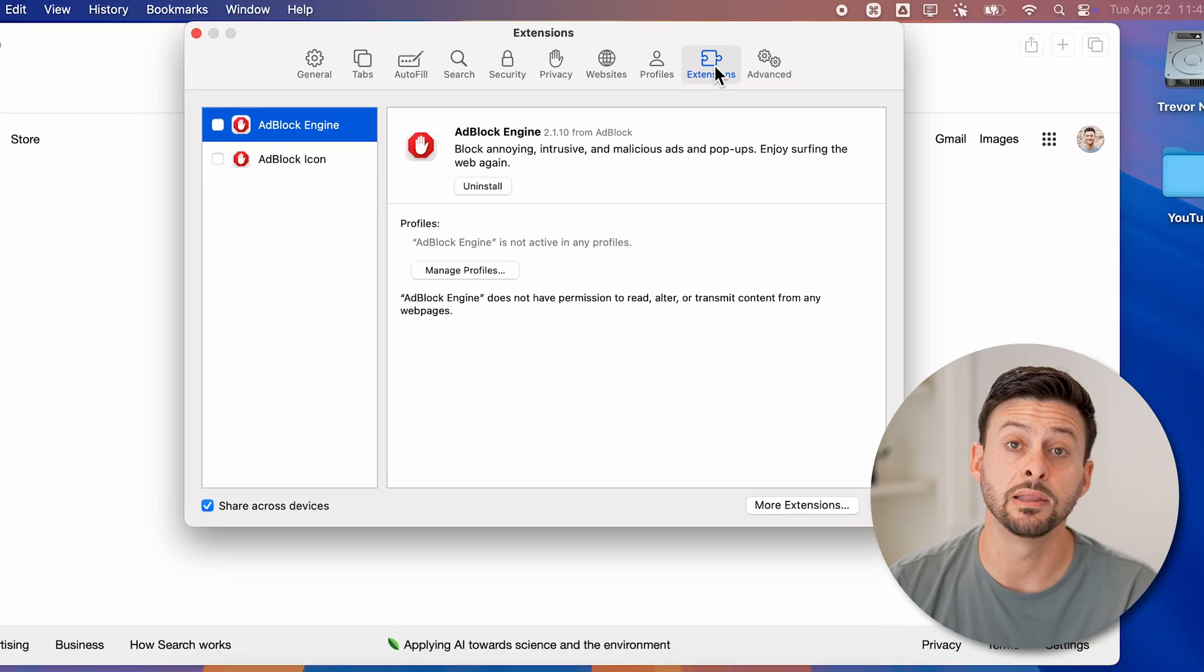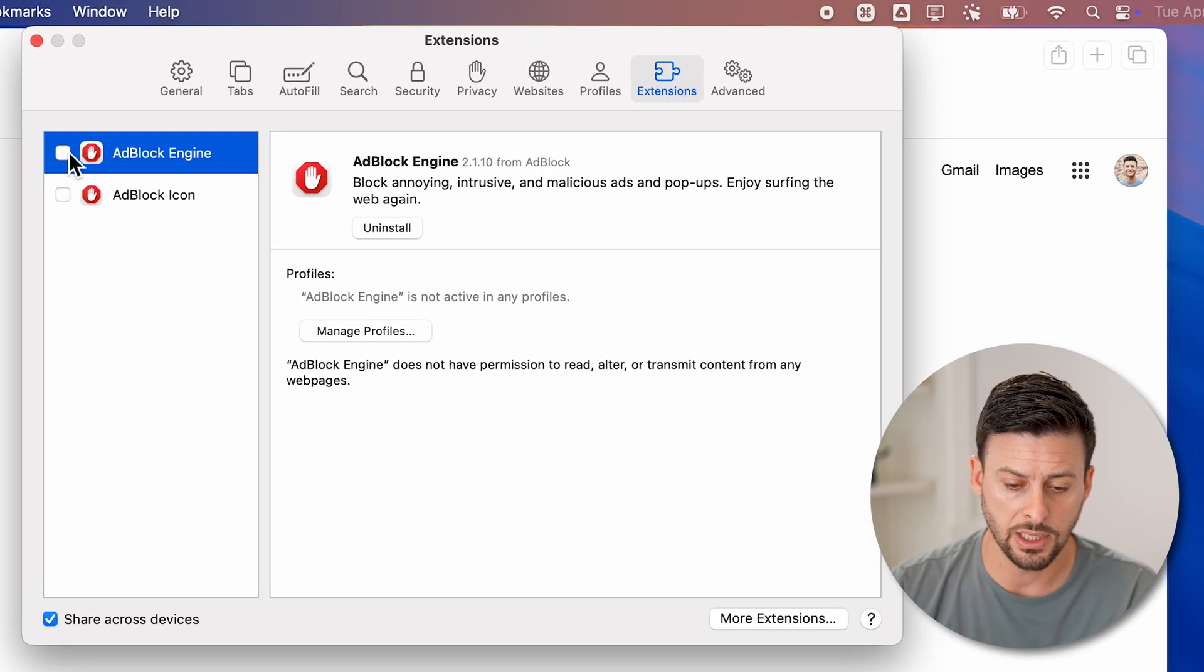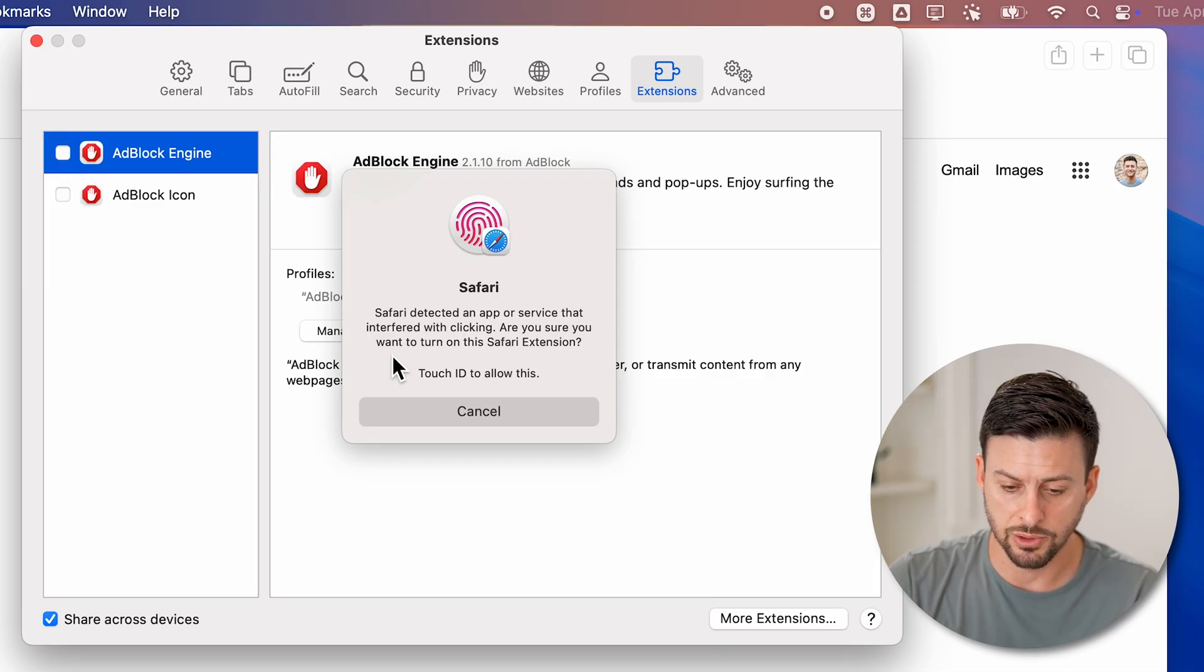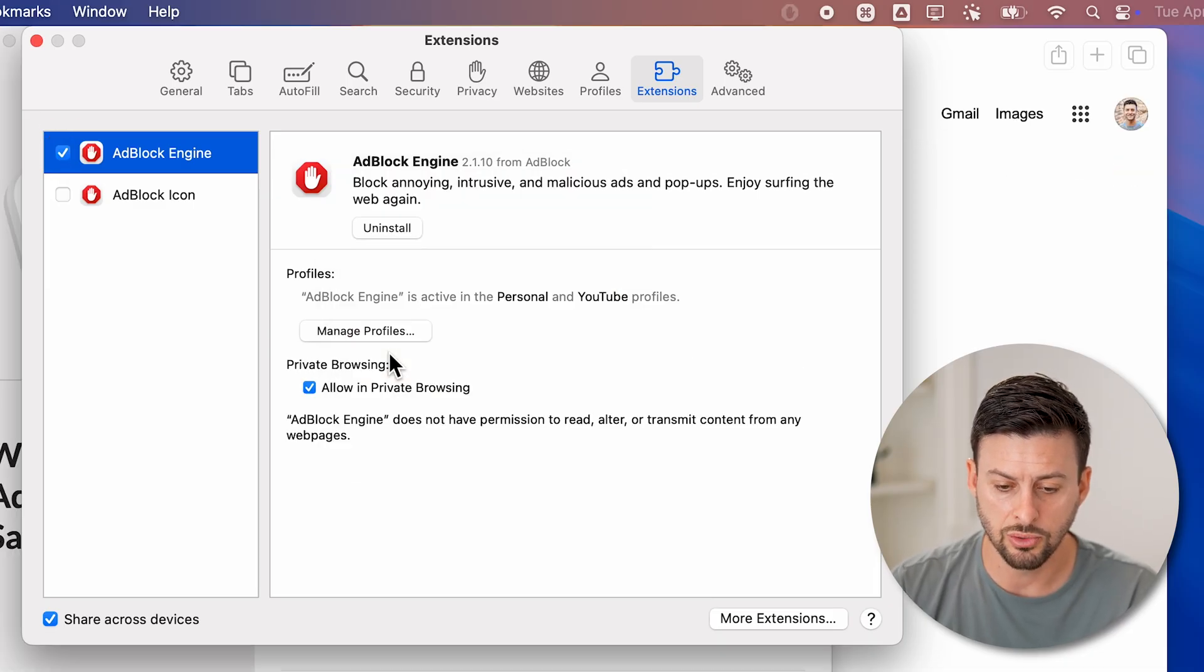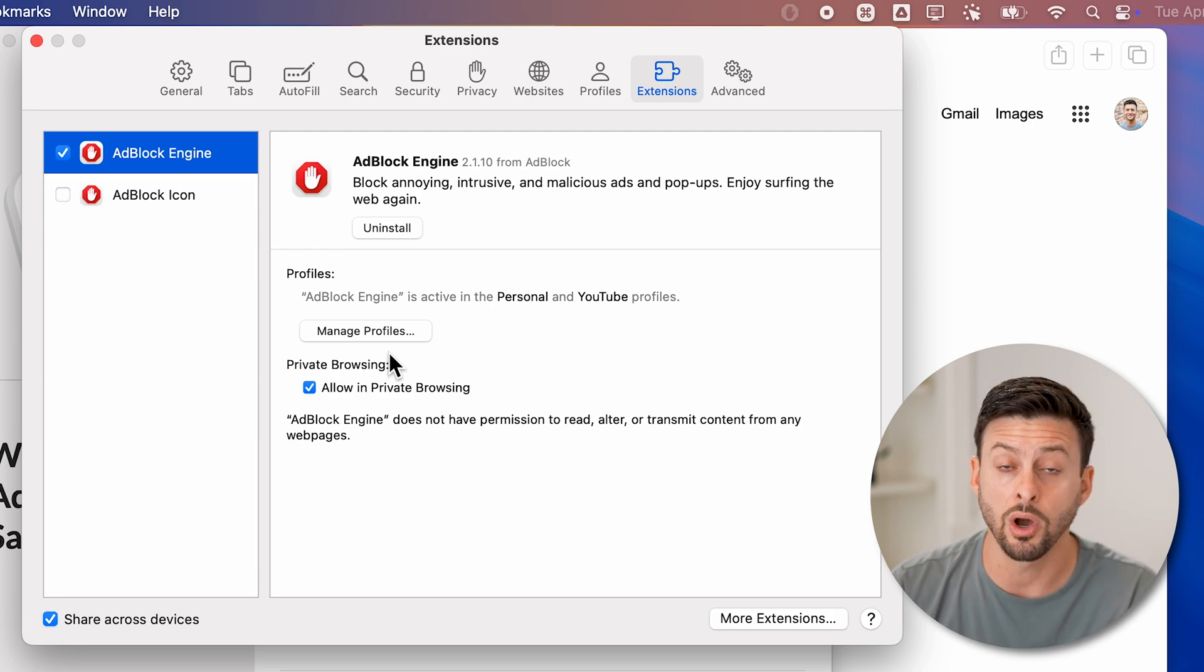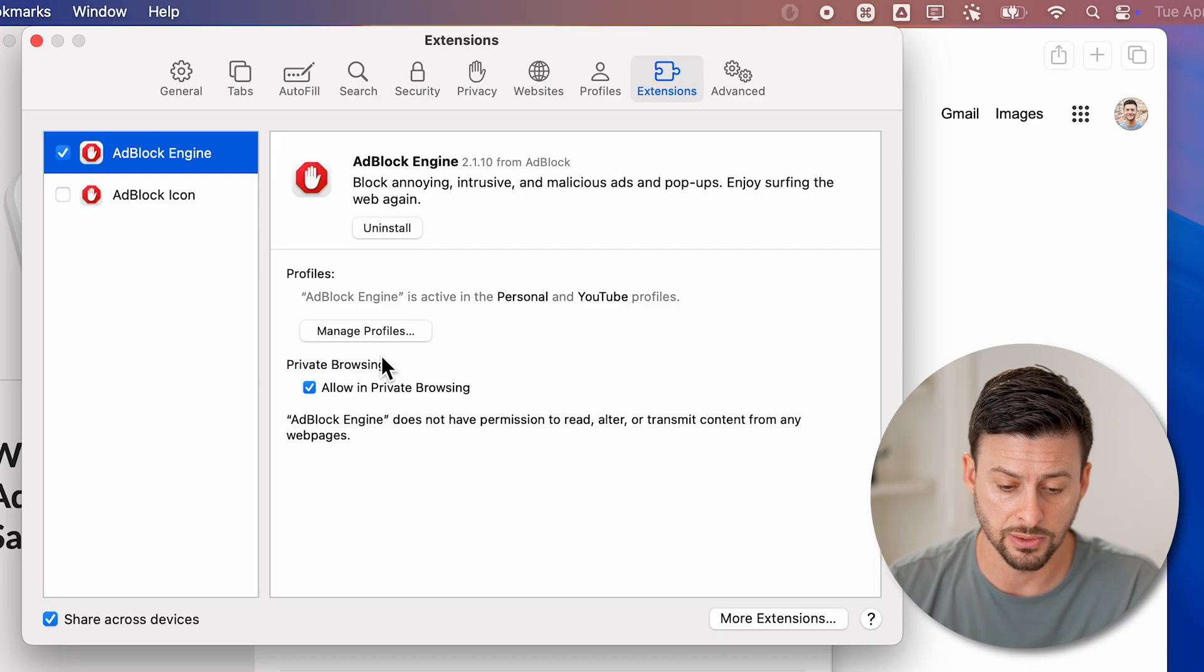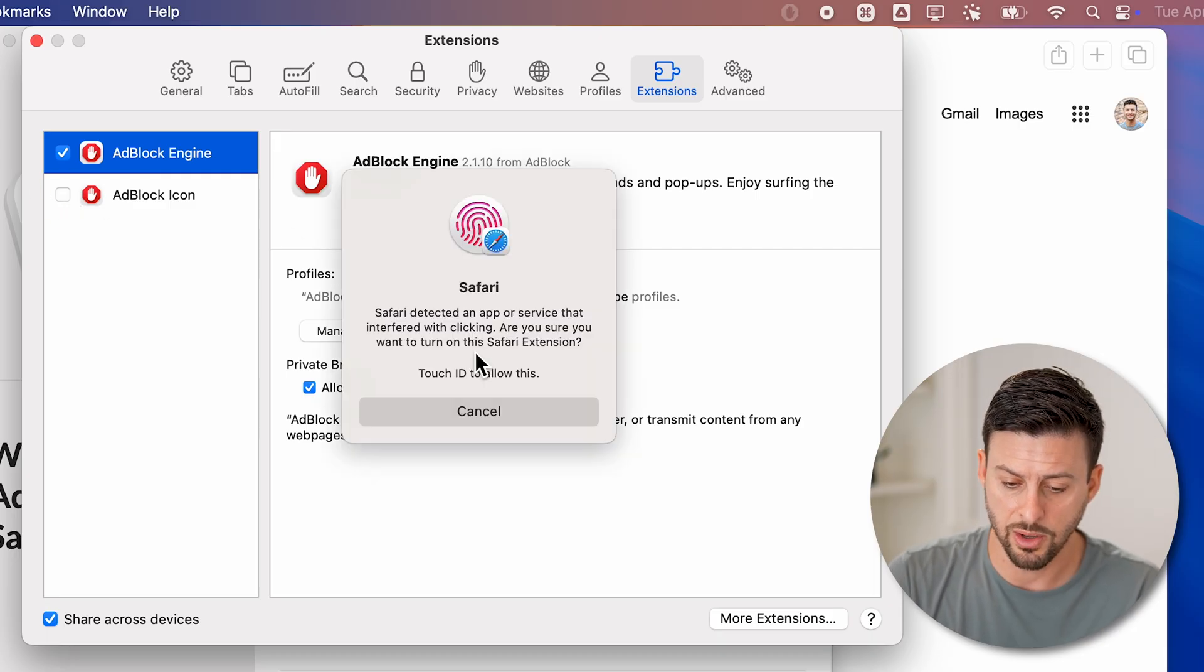And now you'll be able to see in the settings of Safari, under extensions is AdBlock. All I need to do is check it. And I'm going to use my Touch ID again to install it and essentially allow it to operate on my Safari websites. So we can turn this on as well.